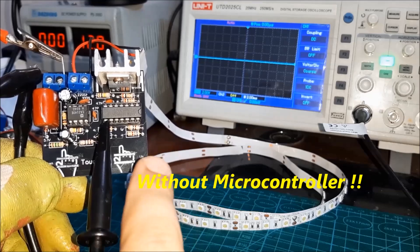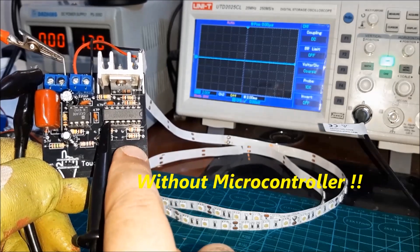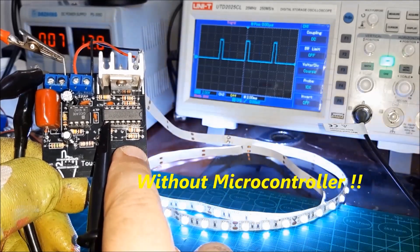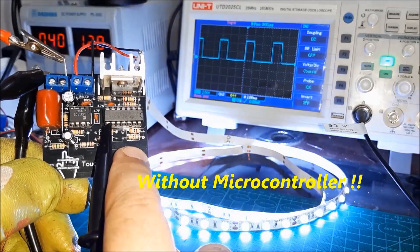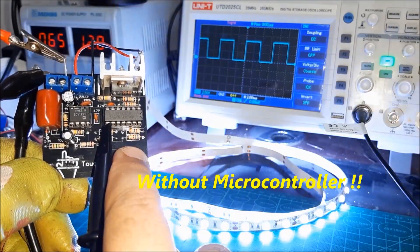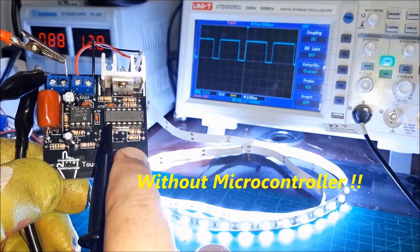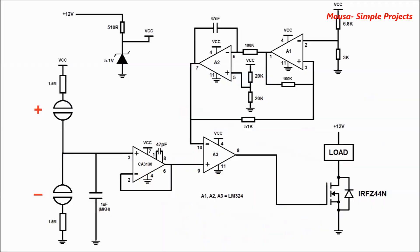Hey guys, in this video I want to show you how to make a dimmer with a touch switch. This is my circuit.